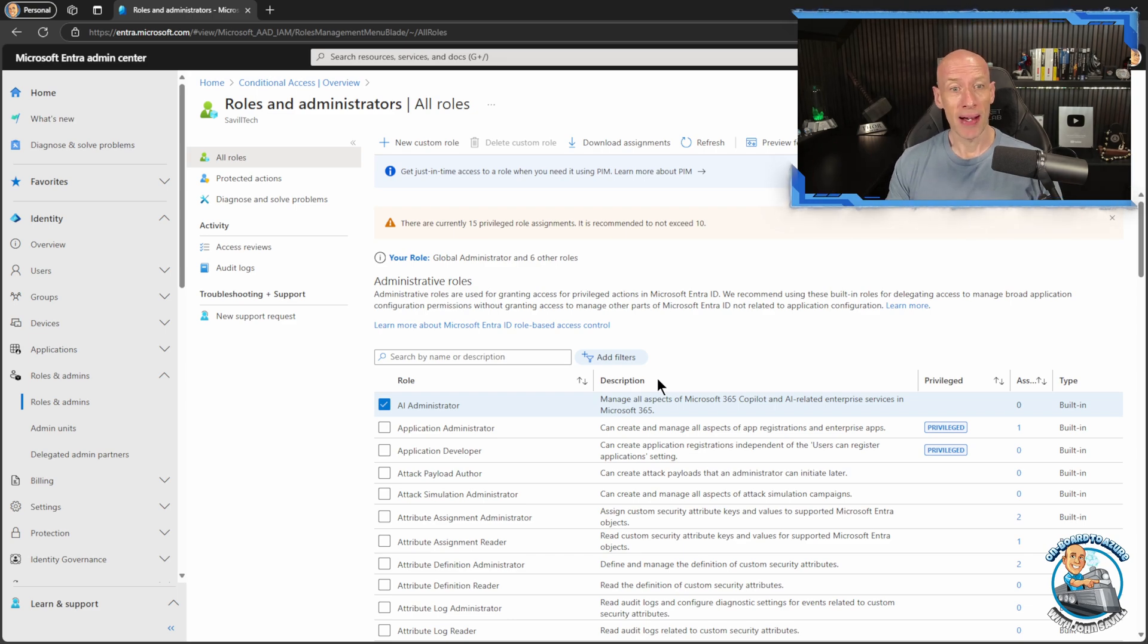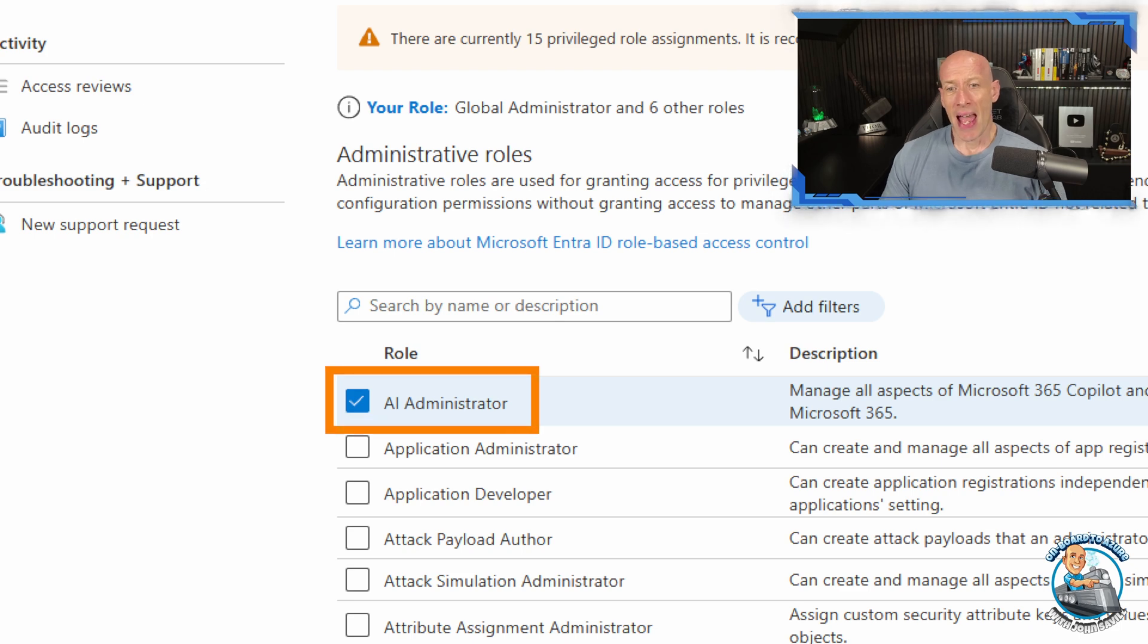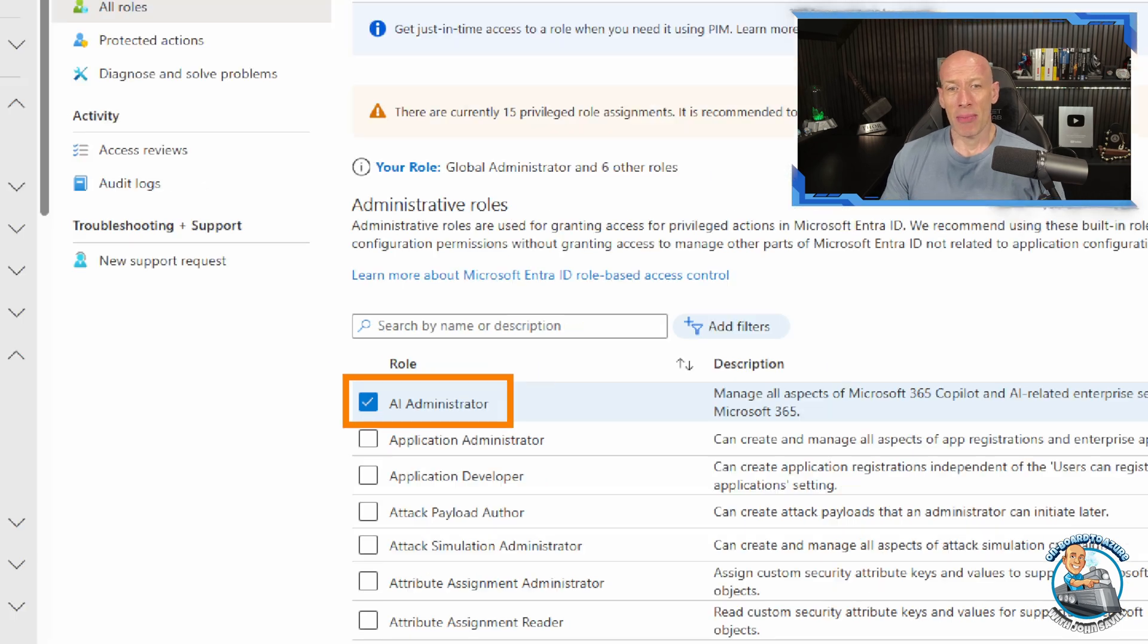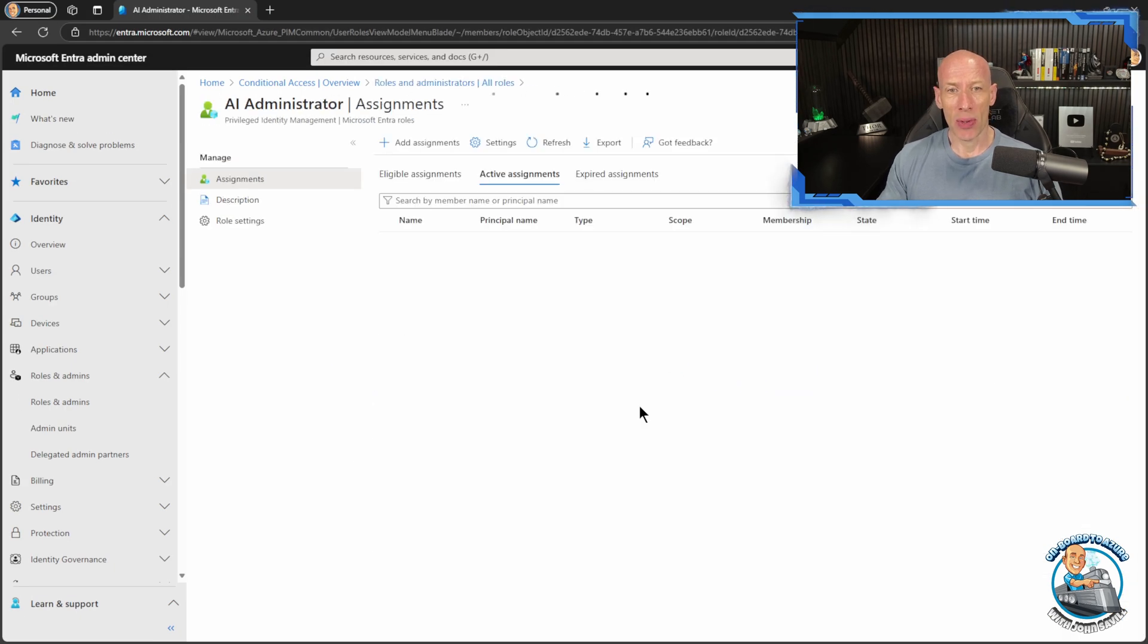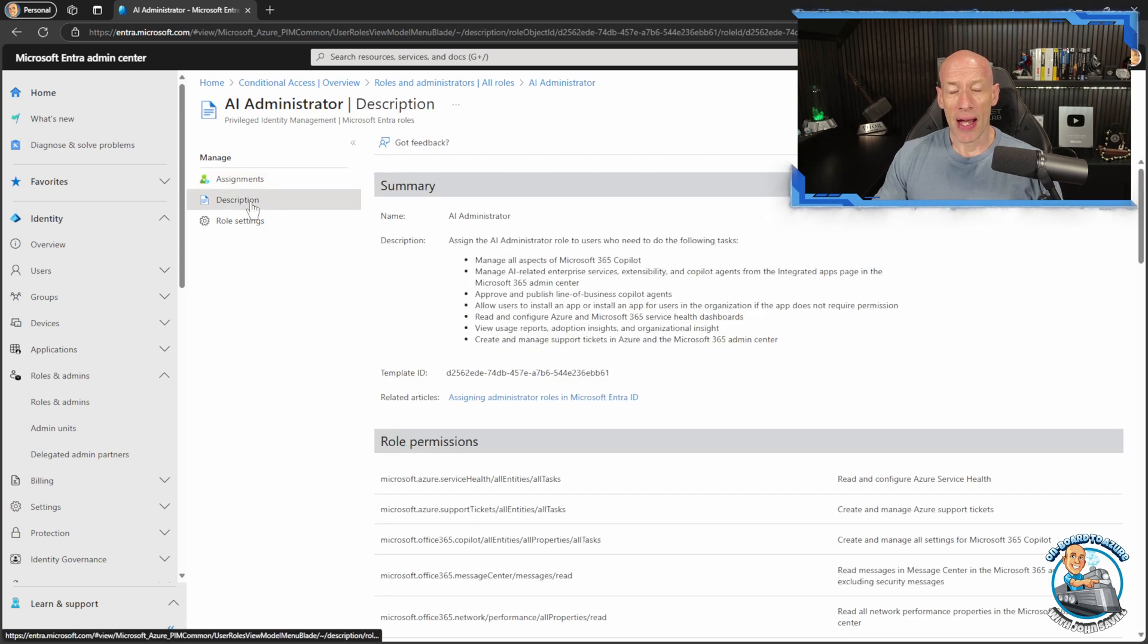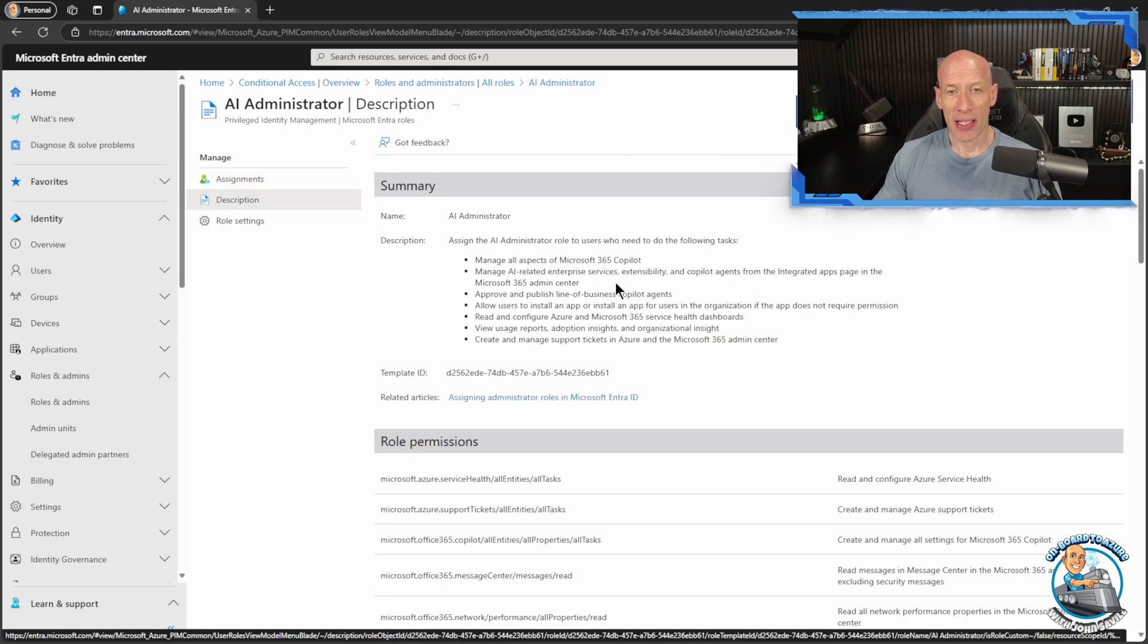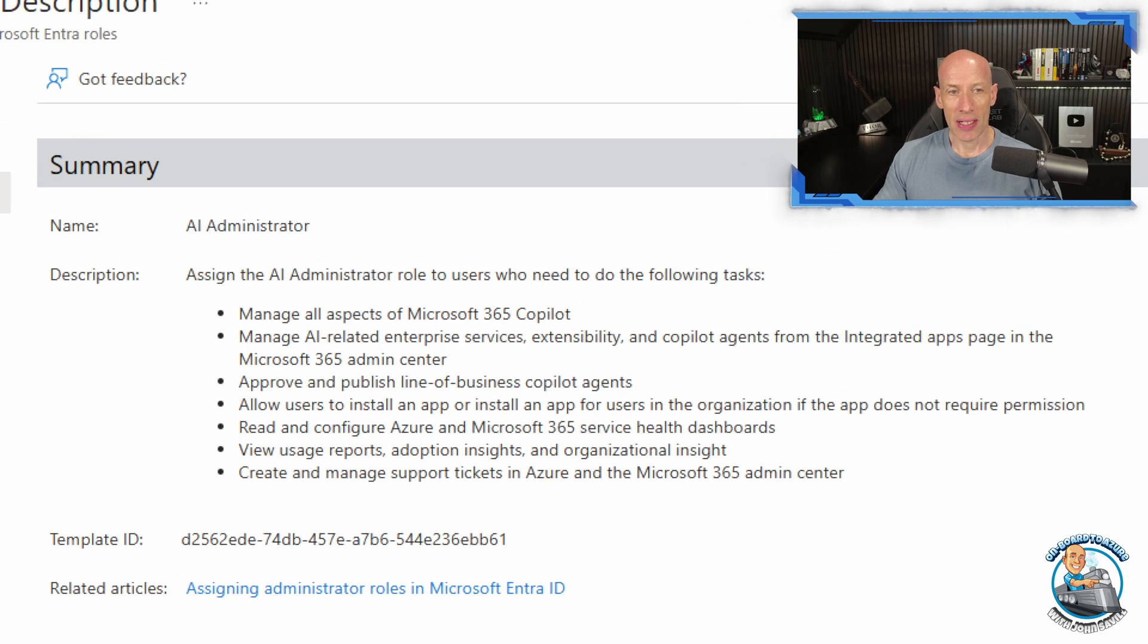Well now they have added the AI administrator role and as the name suggests, if we go and dive into it, it is there for all of the AI specific type tasks. So we can go and see,